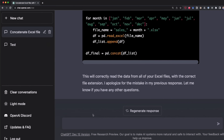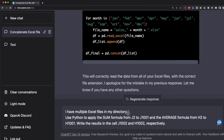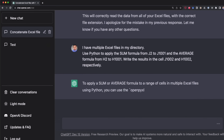So I go to ChatGPT and write the following prompt: 'I have multiple Excel files in my directory. Use Python to apply the SUM formula from J2 to J1001, and the AVERAGE formula from H2 to H1001. Write the results in cells J1002 and H1002, respectively.' With this, we're going to create a script that does this not only for one Excel file, but for every Excel file in my directory. Now I press Enter and let's see the code ChatGPT is going to generate.